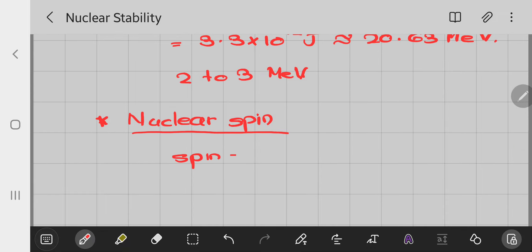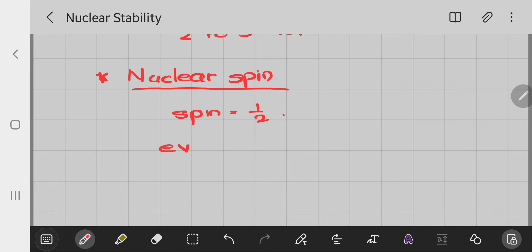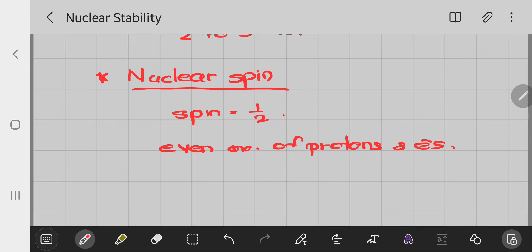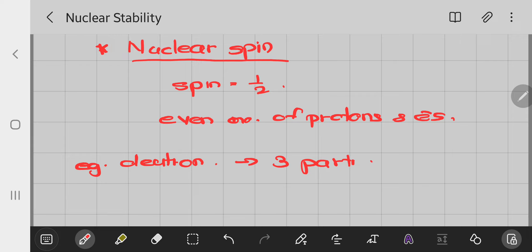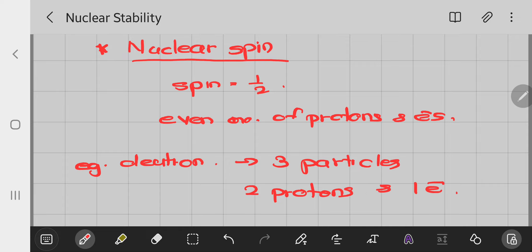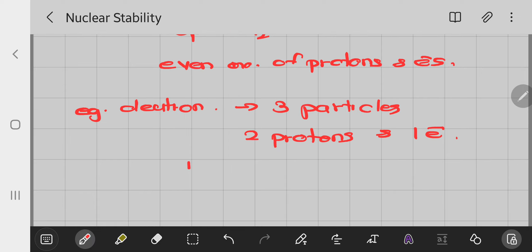Electrons and protons each have spin equal to one-half. For the deuteron, if it consists of 2 protons and 1 electron, the nuclear spin should be half or 3/2. But the experimentally observed spin of the deuteron is 1, which contradicts the proton-electron hypothesis.